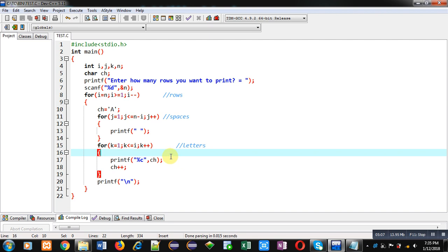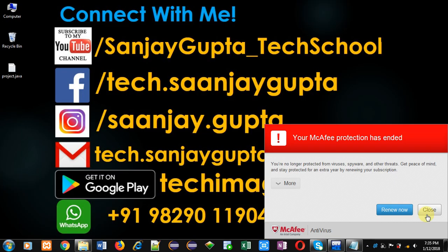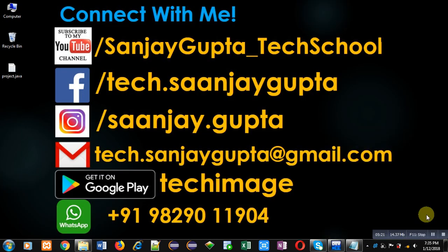If you want to watch more programming related videos you can follow my YouTube channel through the link youtube.com/sanjaygupta_techschool. Thank you for watching this video.